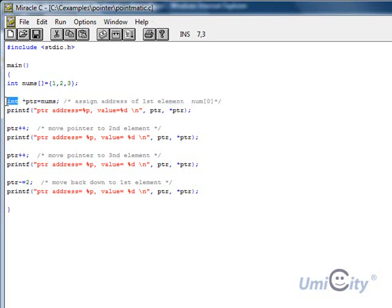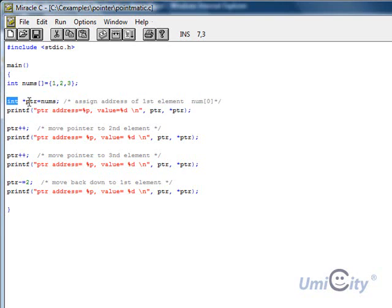Now we start the pointer. We are giving the pointer a value of integer. We put a star in front, we call it PTR, and we put nums, which is the array, inside the pointer. Now what that means is we're assigning the address of the first element. It's like saying PTR equals the first element in the array.